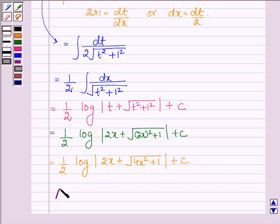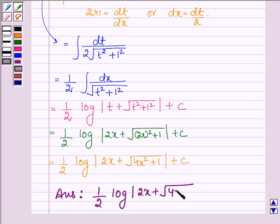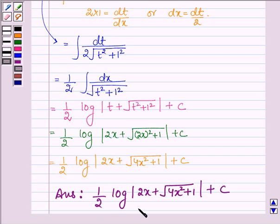Thus, on integrating the given function, our answer is half log mod of 2x plus root over 4x square plus 1, plus c. This completes the session. Bye and take care.